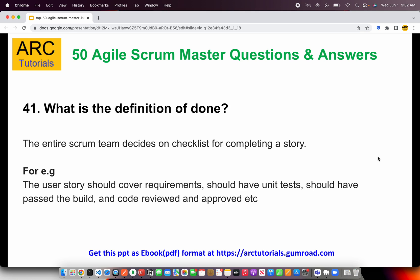In some enterprises, they will say that only development work should be done. In some enterprises they will say QA should also be done on the story. In some enterprises they will say it has to go to a higher environment like QA or UAT deployed. So the definition of done can vary between enterprises and different clients, but overall the entire scrum team comes together and decides on what they call the definition of done — what is the checklist.